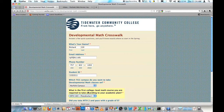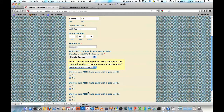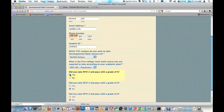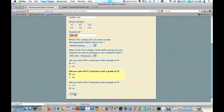Did you take Math 2 and pass with a grade of S? I'm going to go yes there. Did you take Math 3 and pass with a grade of S? I'm going to pick yes there. And I did not pass Math 4 and I need to know what I'm going to take next.